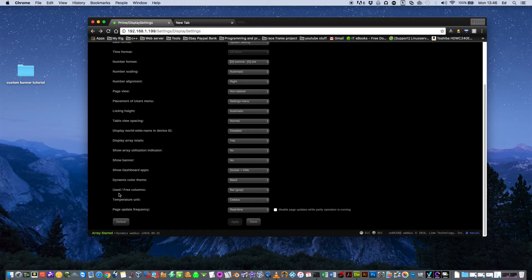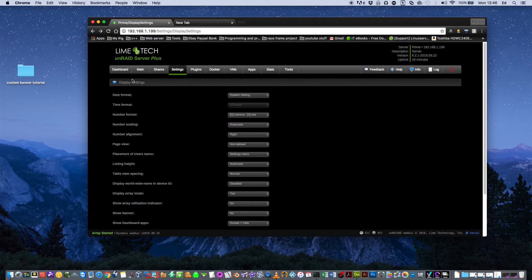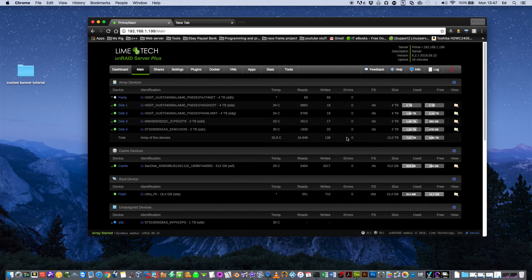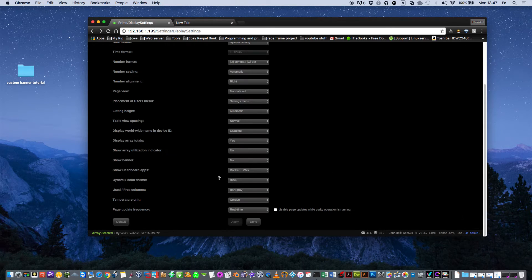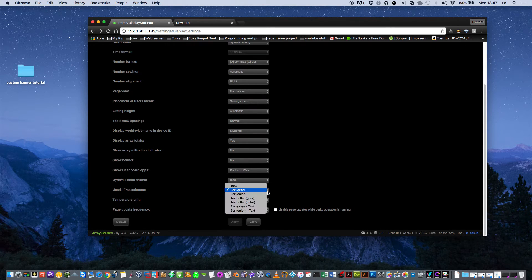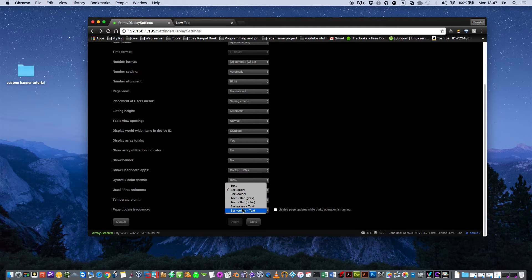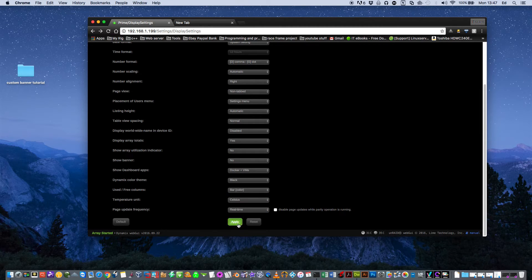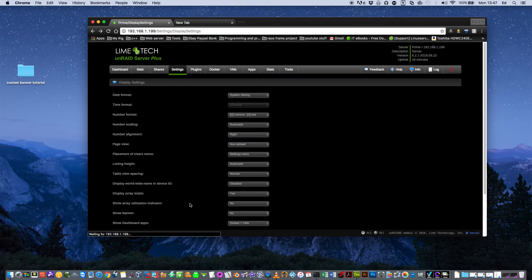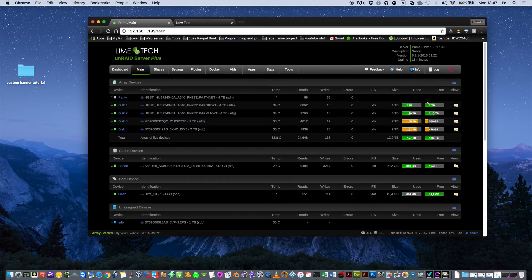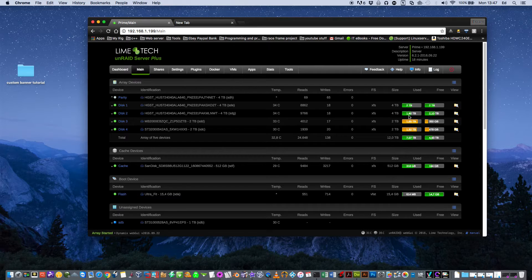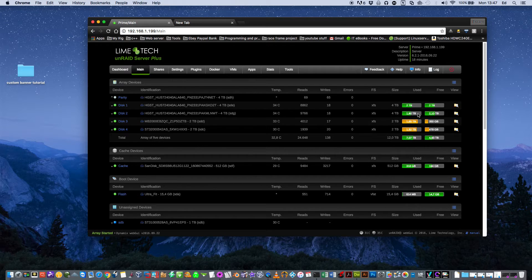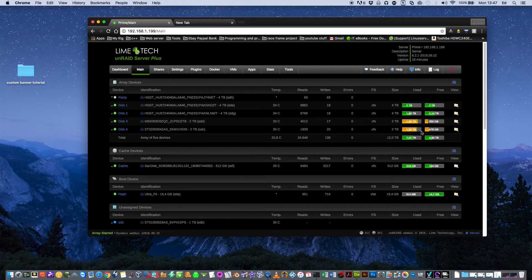Next thing here is the used and free columns that refers to these parts here. Basically, the options are you can have it as color or grey. If you put it onto color, I think it looks quite nice. Basically, it just displays in color here. It's nice because you can see it's green. So there's plenty of space on those drives. These ones being orange, you know, they're getting full, but they're not on red yet.